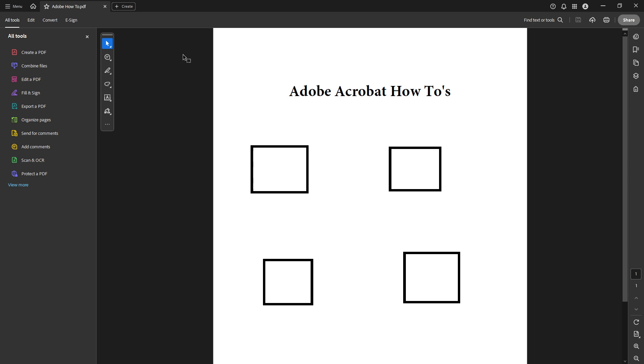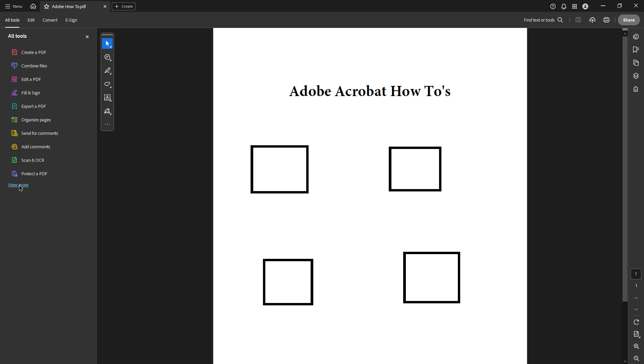Navigating through Acrobat Reader is fairly intuitive, but having your document open is crucial before you can proceed. Next, you want to go to the section labeled All Tools. It's usually found on the right-hand side of your screen. Click on it to expand a whole suite of functionalities that Acrobat Reader offers.